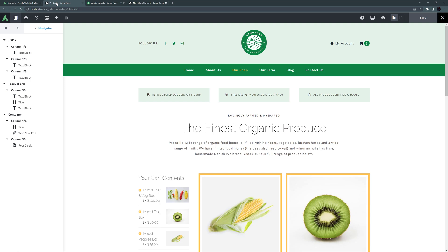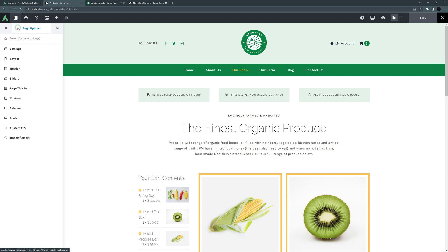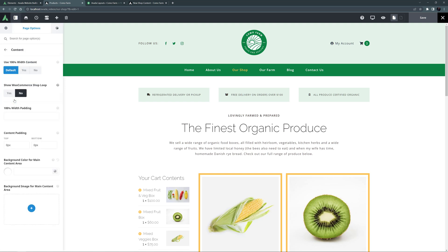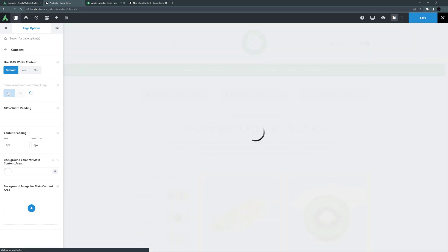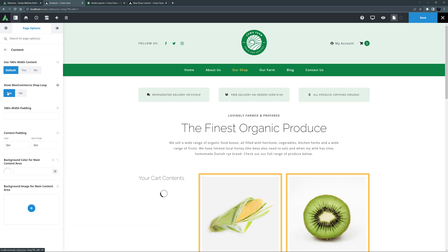Now finally, if I come back to the Shop page, which is the Assigned Shop page in the Woo Settings, and head to the Page Options and the Content tab, here I have to set the Show WooCommerce Shop Loop to Yes, so the Postcard Archives element in my Layout has something to display. So let's save this page.